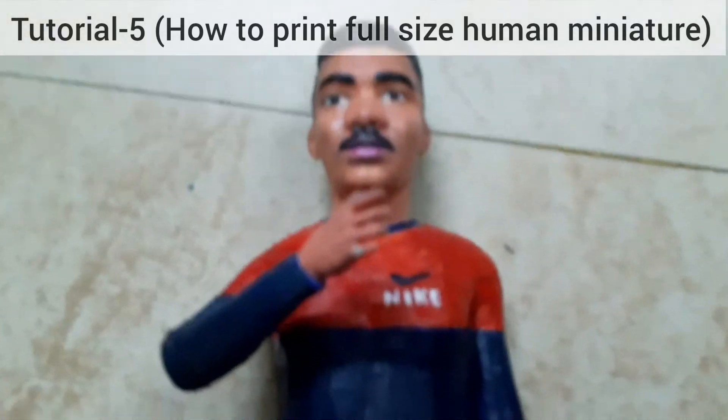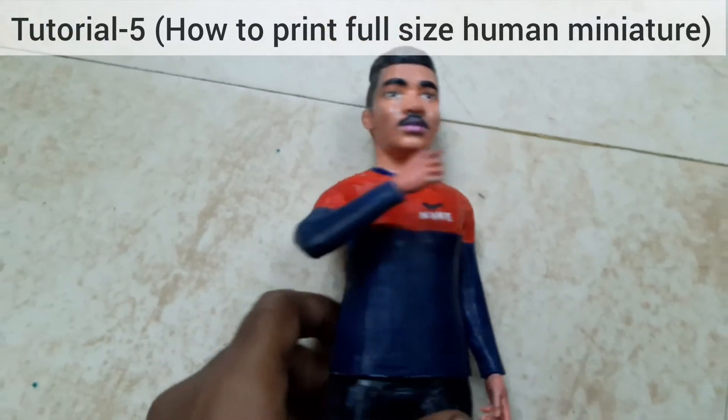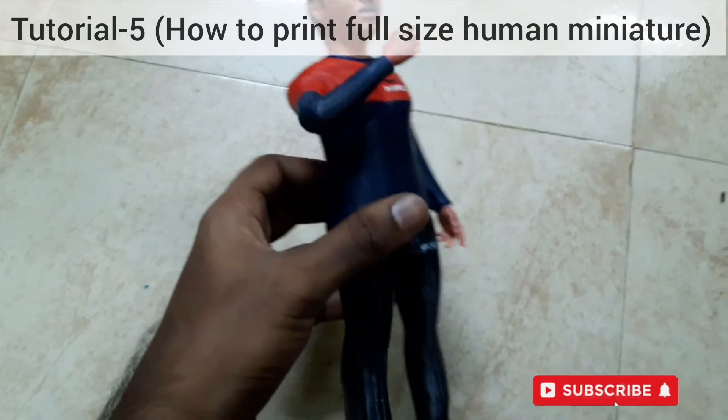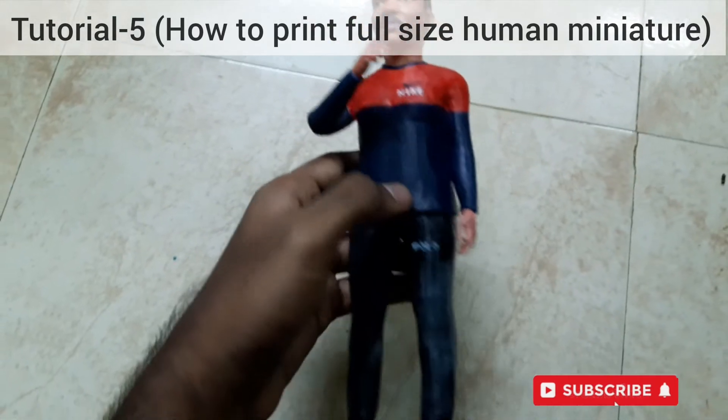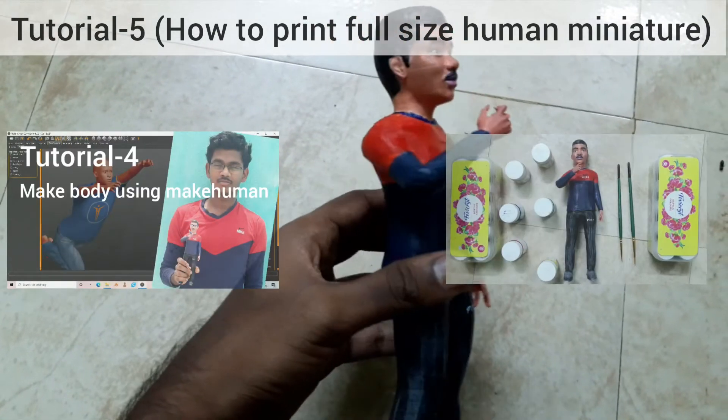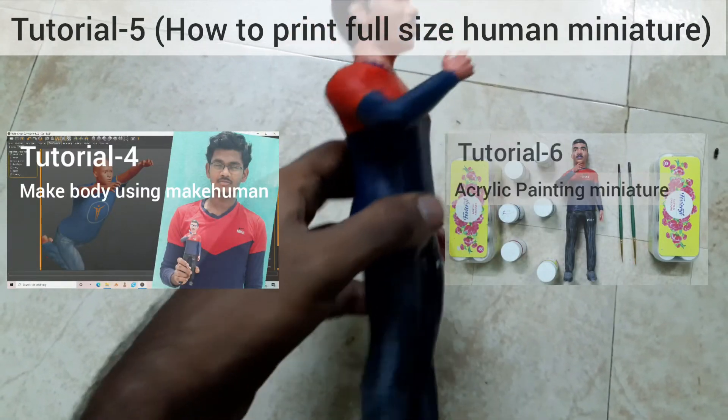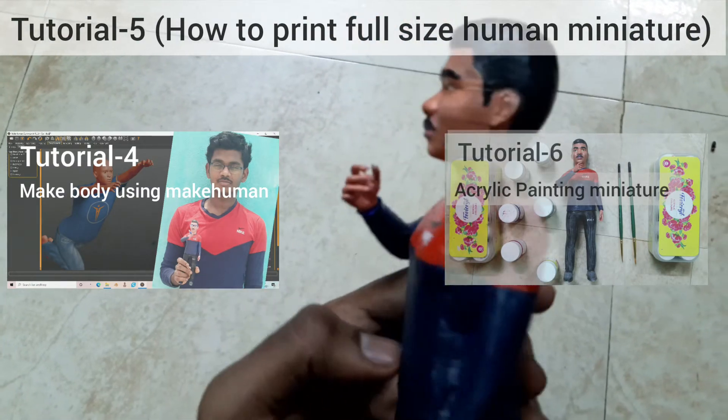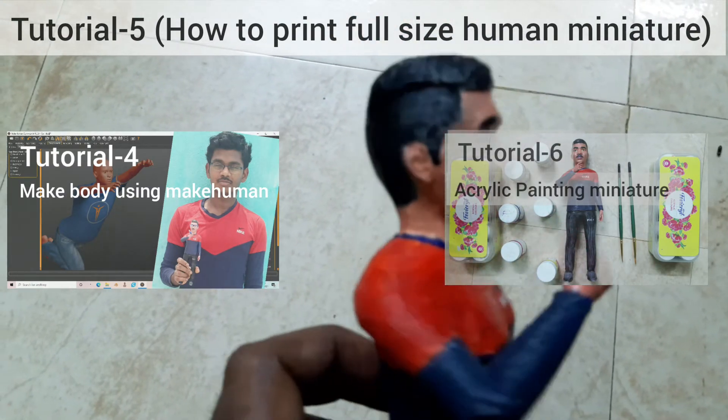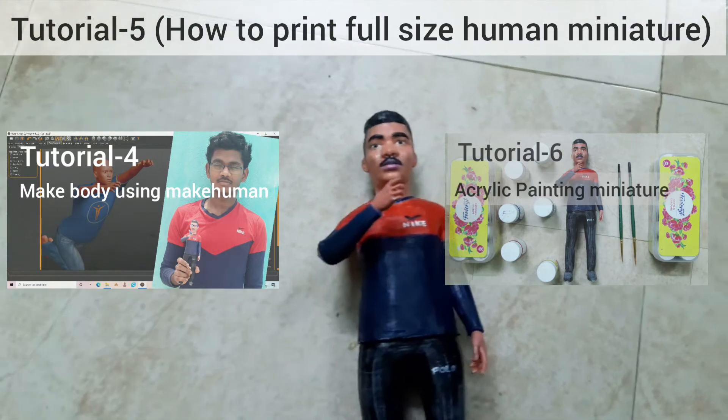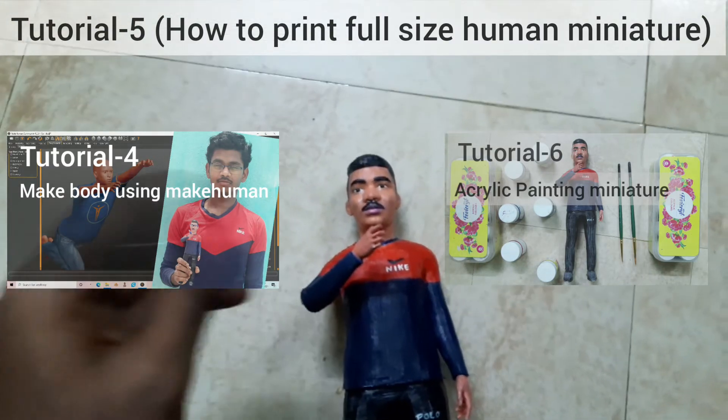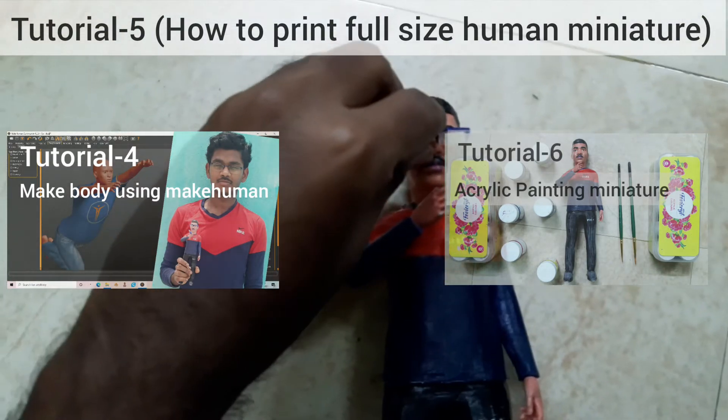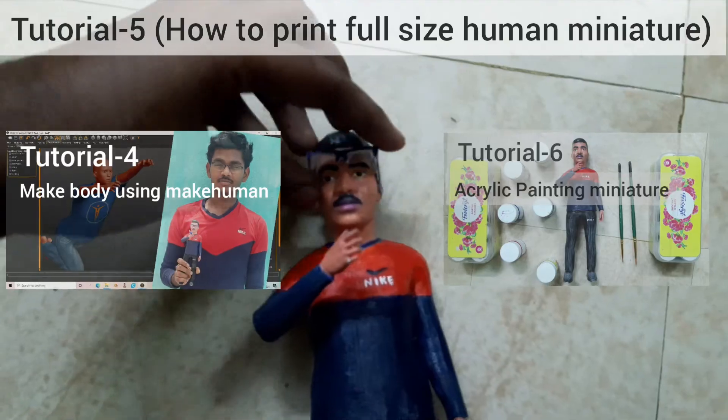Hello friends, in this video I will teach you how to change the print settings to print a full size human miniature. Also have a look at the previous tutorial on how to make a body using MakeHuman and the next tutorial on how to paint a miniature using acrylic paint. So let's move on to this tutorial.